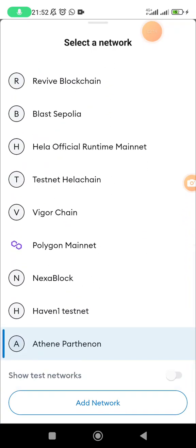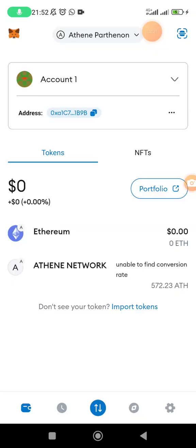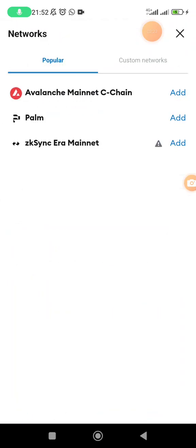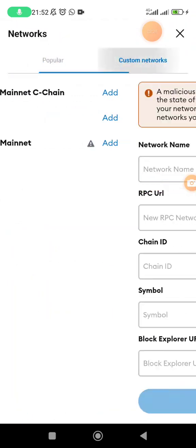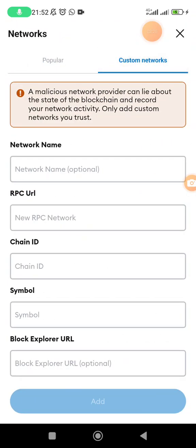If you cannot see Athene Parthenon on that we are adding here, come and click on add network. Once you click on add network, come and tap on custom networks.